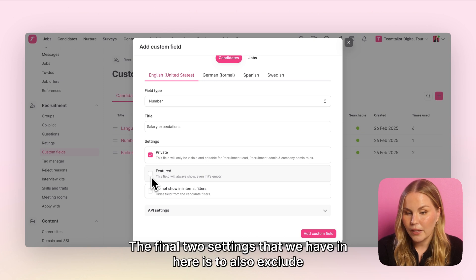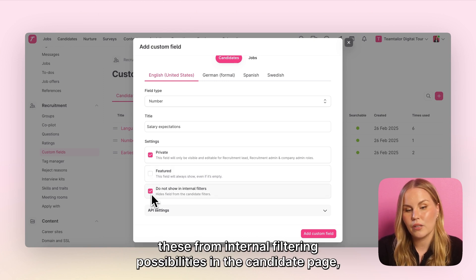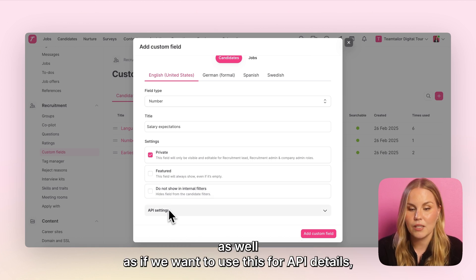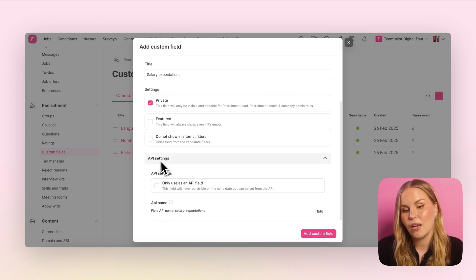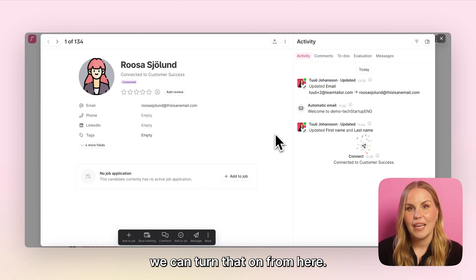The final two settings are to exclude this field from internal filtering possibilities in the candidate view, as well as the option to turn on API details use from here.